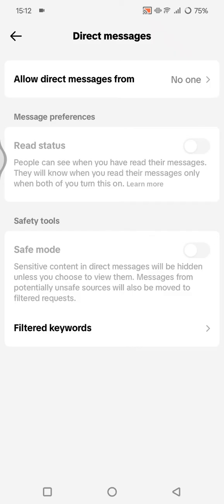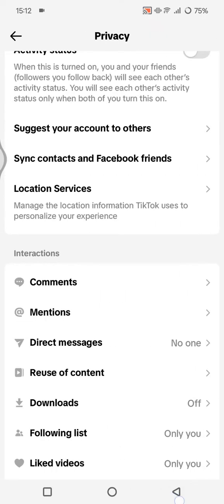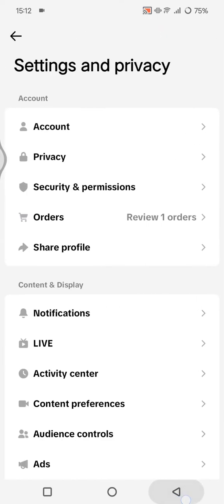For the second method, you can turn off the filtered request section. This will stop TikTok from filtering messages separately. Open TikTok and go to your inbox.